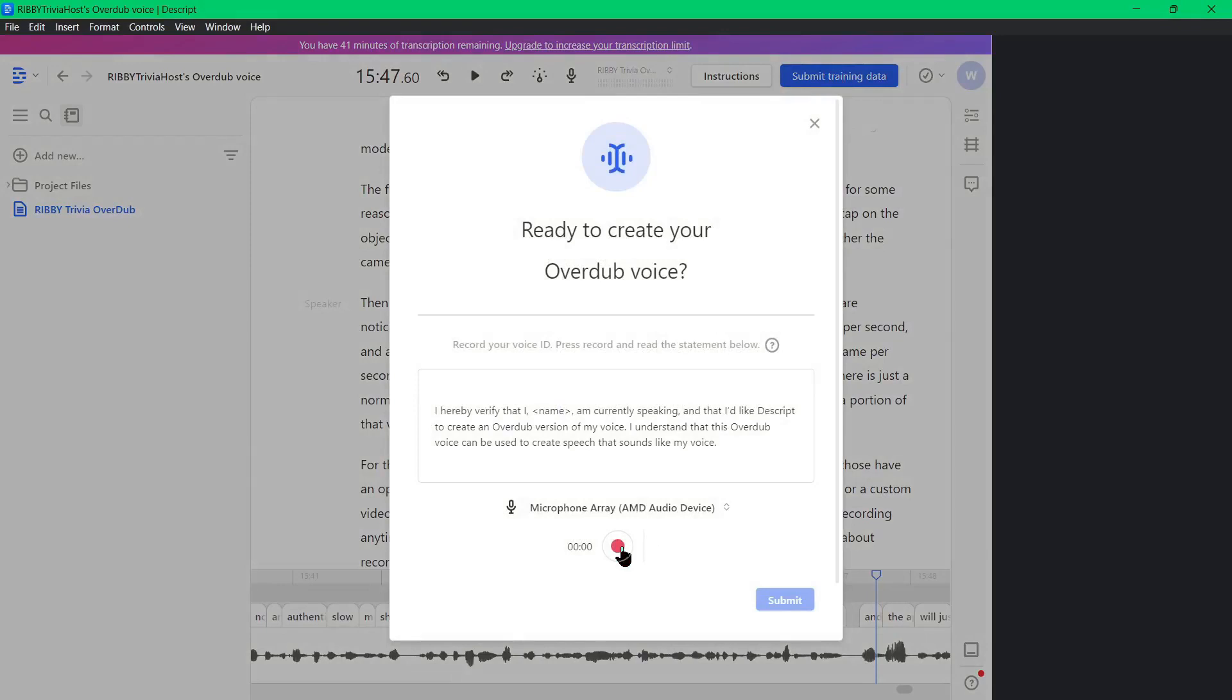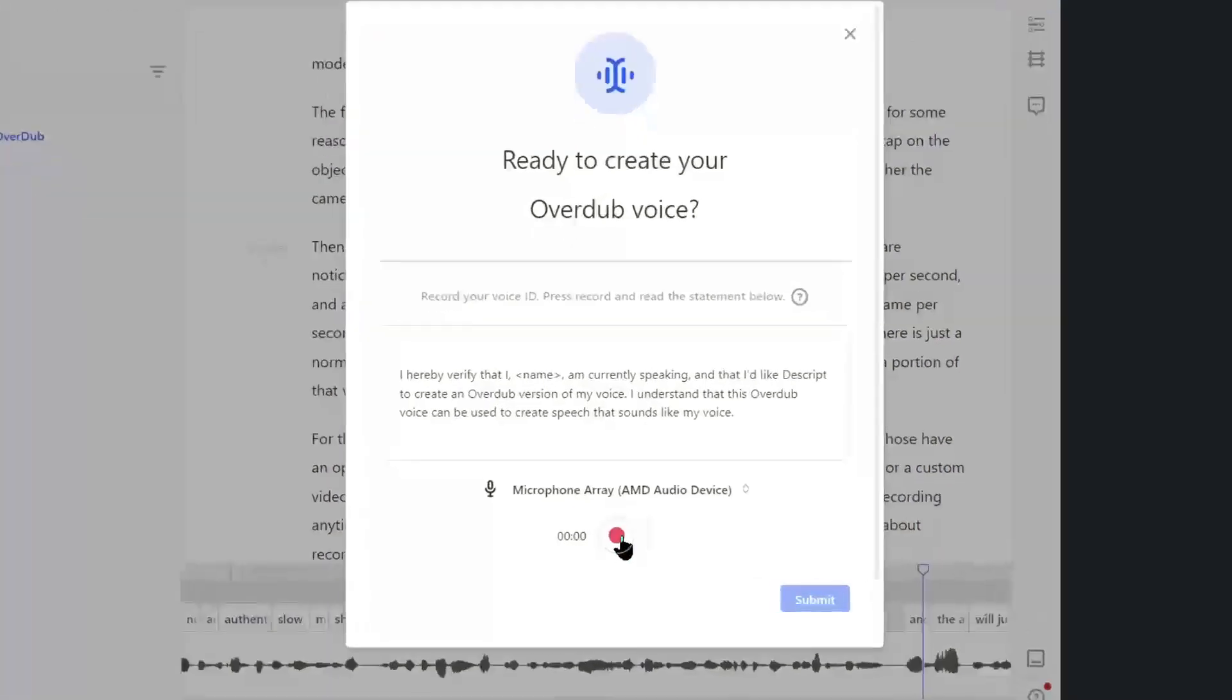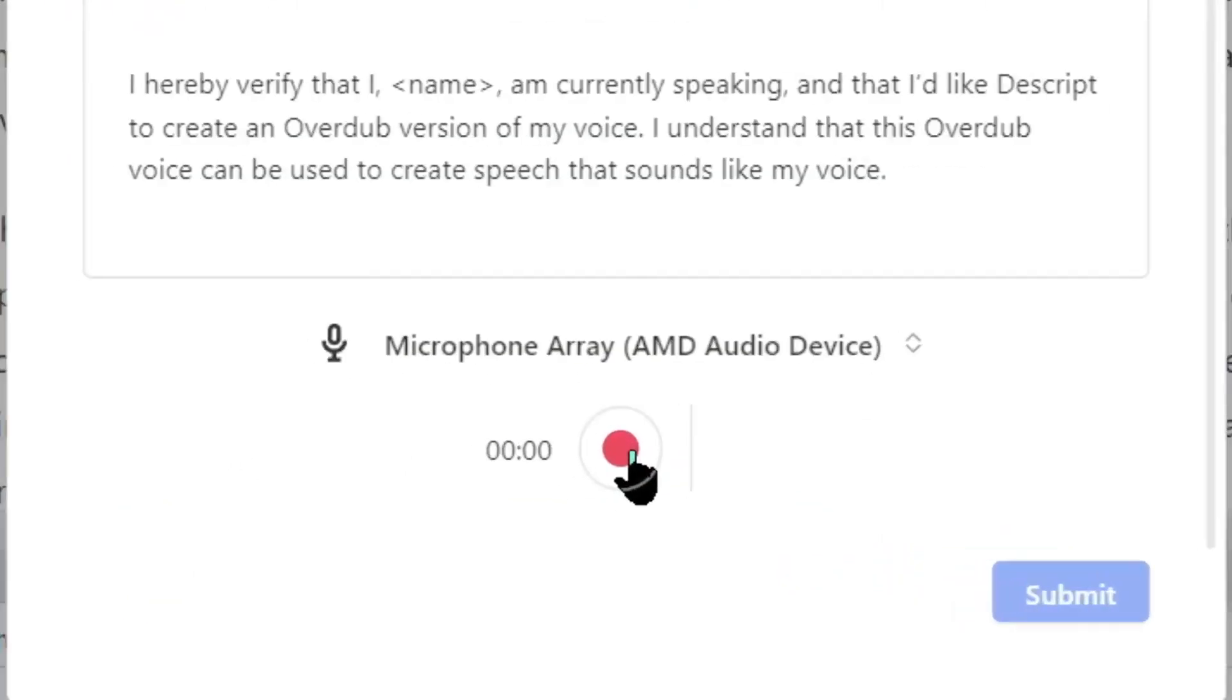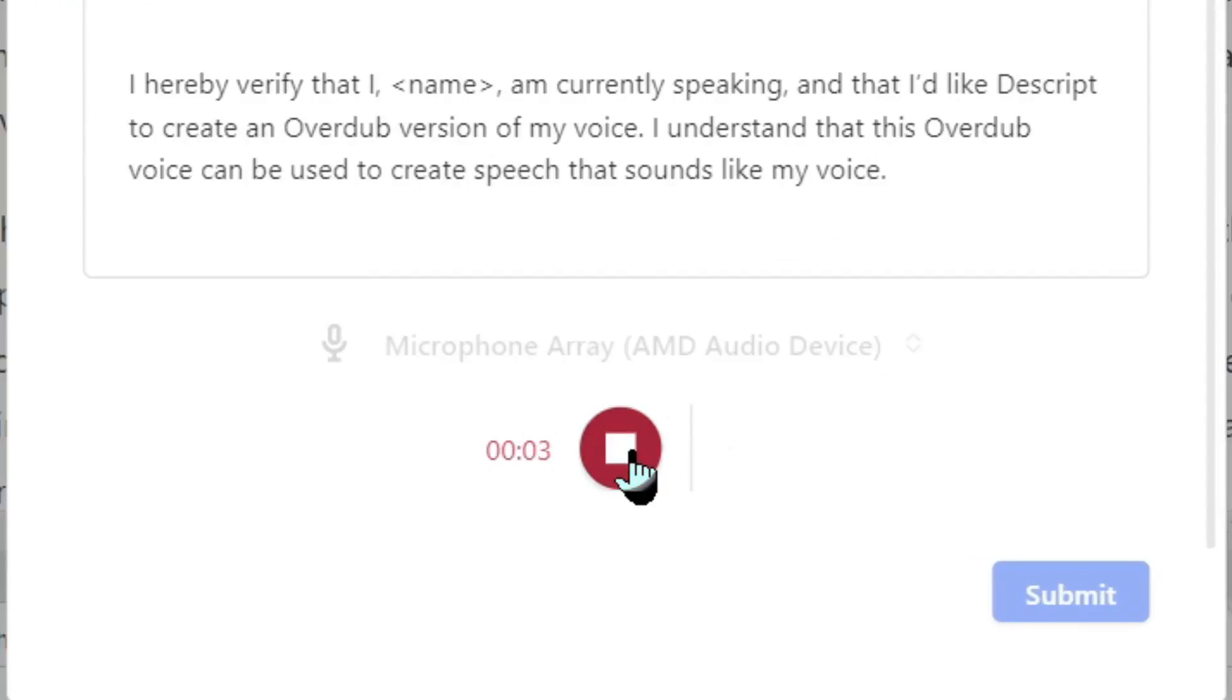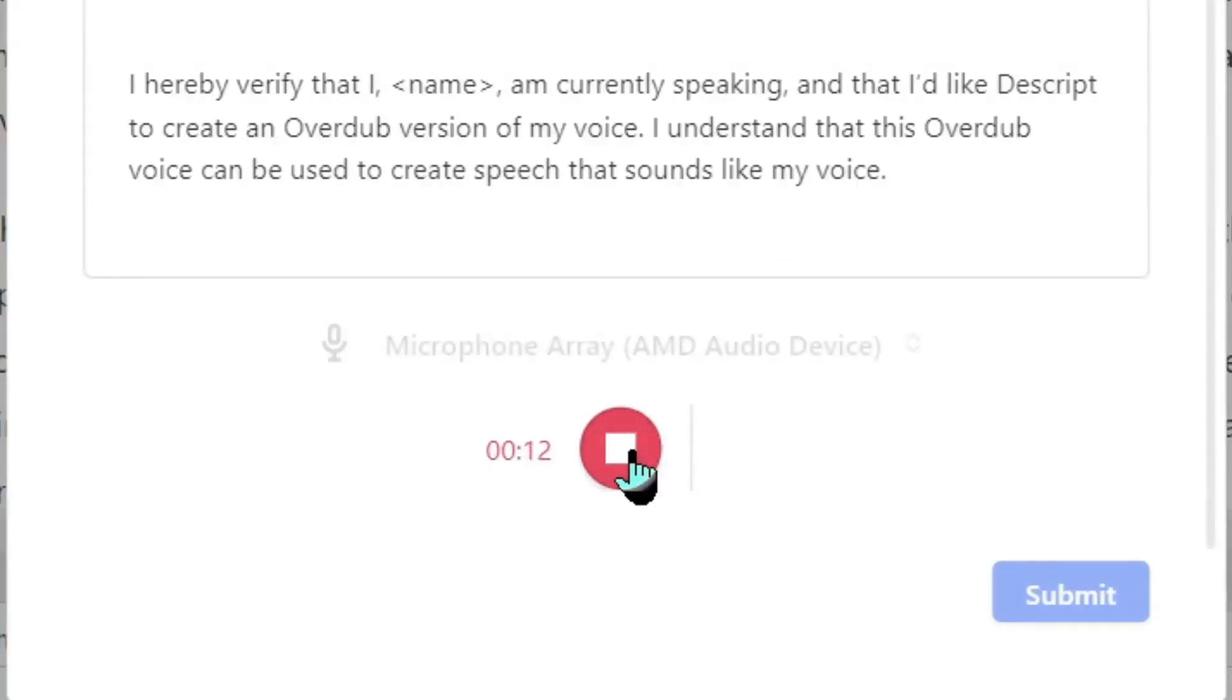Then we will need to record our voice ID, basically an agreement that you are giving Descript permission to deepfake your voice. Just hit the record button and read the statement. I hereby verify that I am currently speaking, and that I'd like Descript to create an Overdub version of my voice. I understand that this Overdub voice can be used to create speech that sounds like my voice.